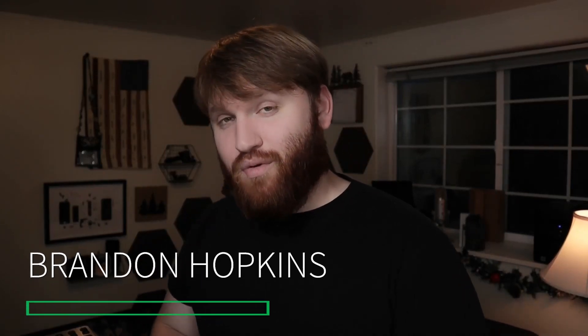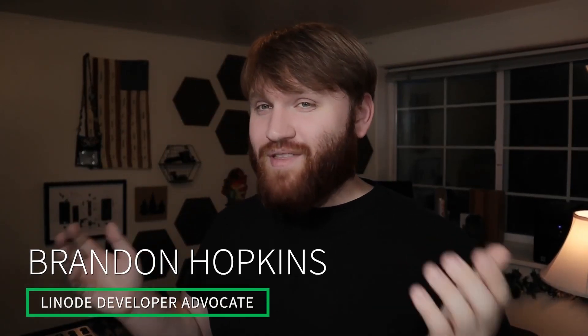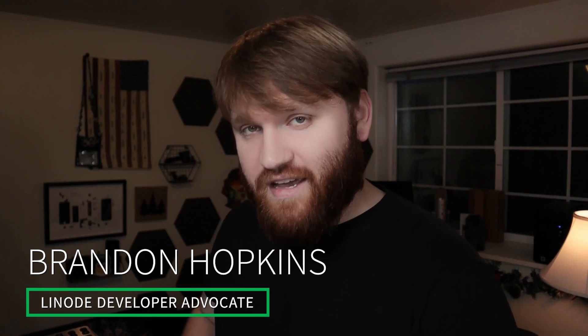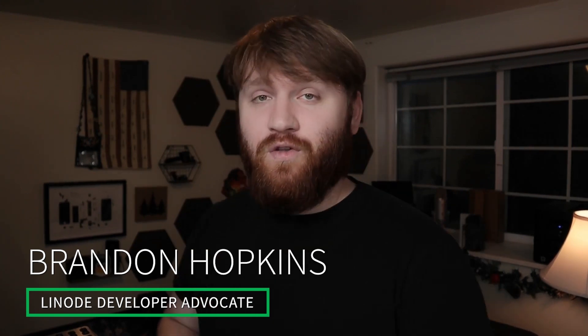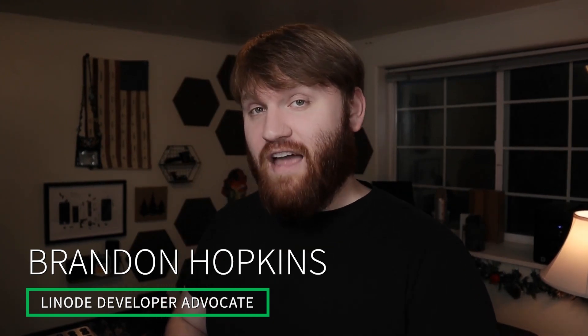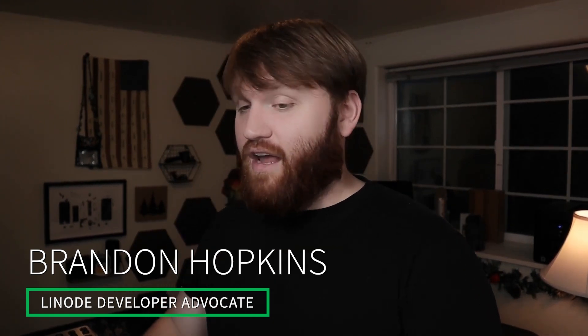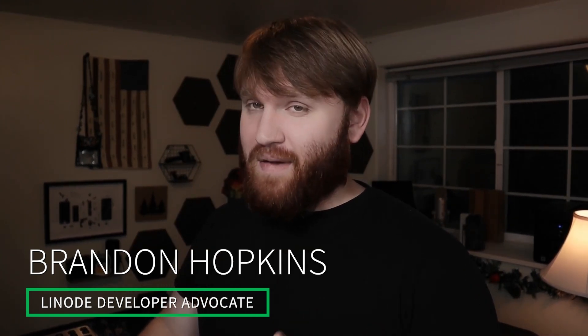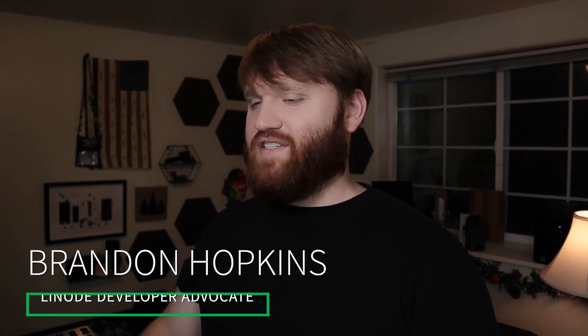Hello everybody, my name is Brandon Hopkins. I run the TechHut YouTube channel and for today I'm going to be your Linode developer advocate. What we're going to be doing in this video is talking about Tilix, which is a fantastic tiling terminal emulator that you can go ahead and install on your Linux machine.